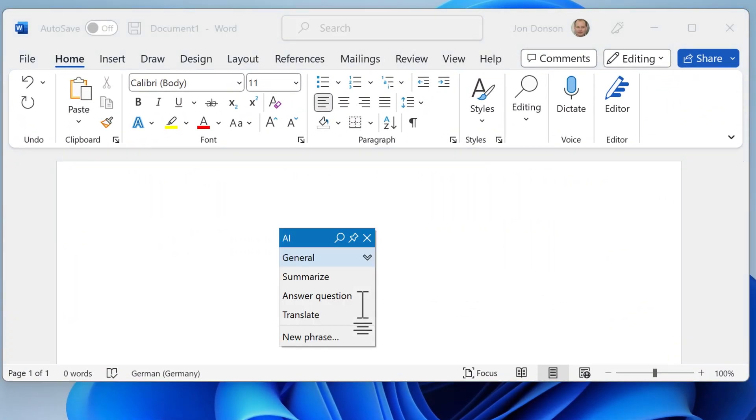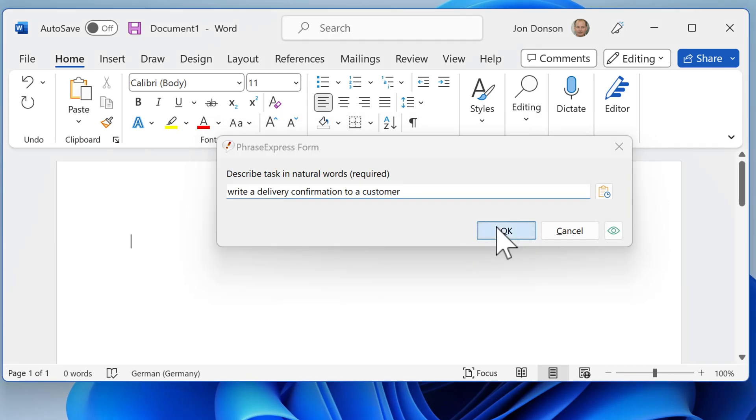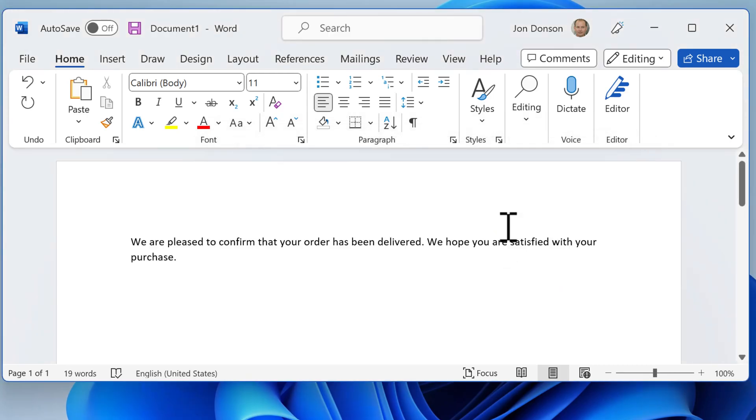Or generate new text, based on your natural description. PhraseExpress integrates OpenAI in whatever program you are working.